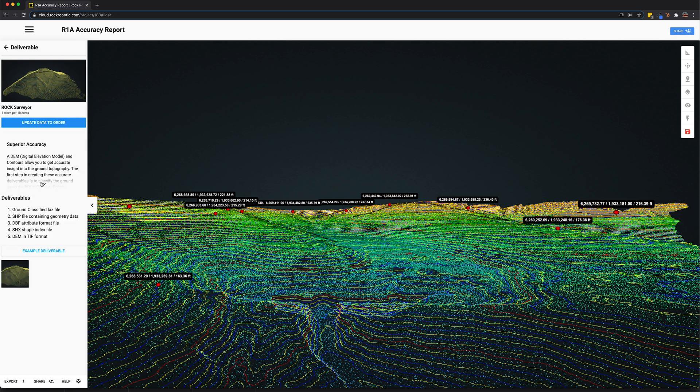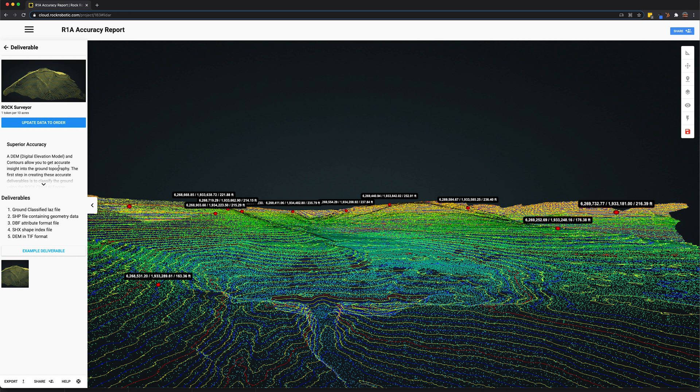Here we can see the Rock Surveyor. If you use this, you can get ground classified LAS and LAZ, generates shape files of the contours. You also get DBF attribute file format, as well as a DEM in TIFF format. This makes LiDAR processing very simple. You just upload the data, select what you want, and then order it and you get the surveyed, complete results finished and delivered back to you in no time at all.